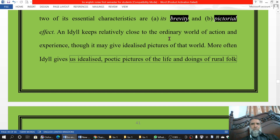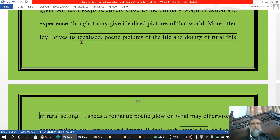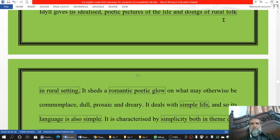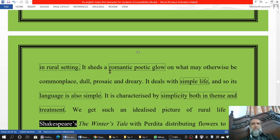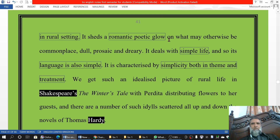It keeps relatively close to the ordinary world of action and experience, though it may give idealized pictures of that world. More often, the idyll gives us idealized, poetic pictures of the life and doings of rural folk in a rural setting. It sheds a romantic, poetic glow on what would otherwise be commonplace.